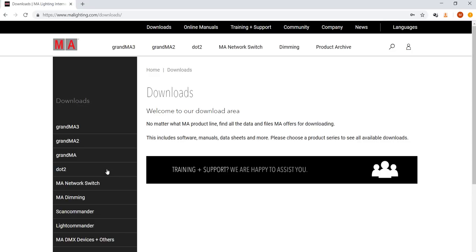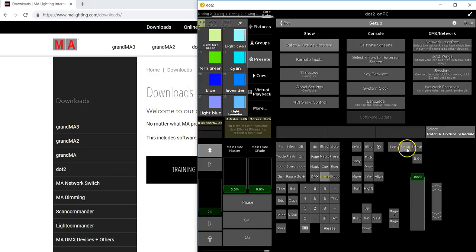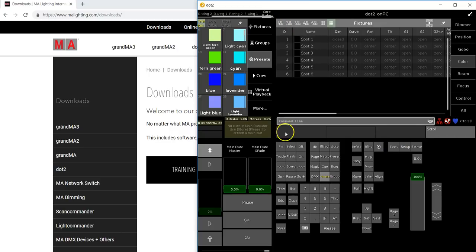You will find an update file. If you copy that one to the root directory of a USB stick, connect that to the console, you can use the update function directly from your console and update your .2.